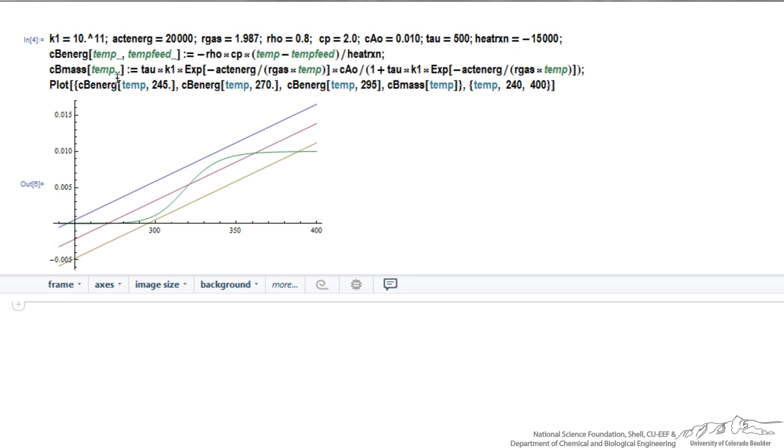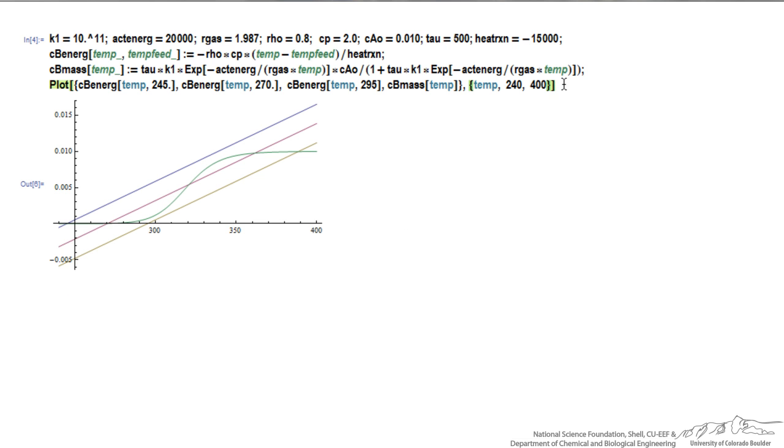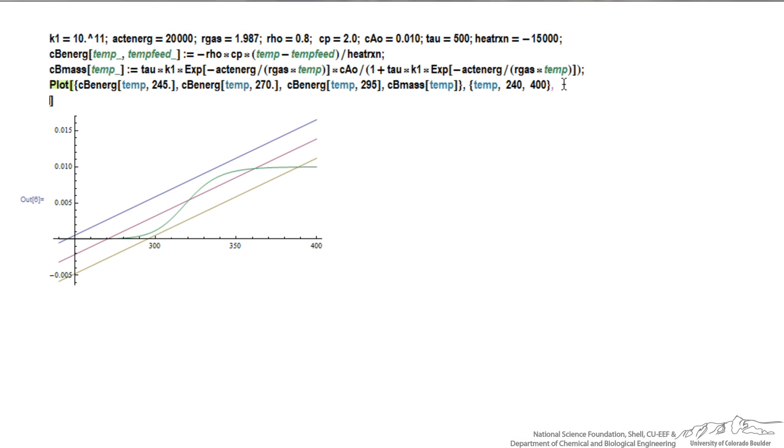The three cbEnergy plots are the straight lines, and the cbMass is this curved line. If I want the plot to look a little nicer, then I can put a comma here and hit return.